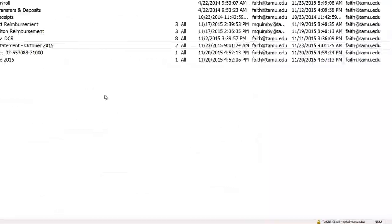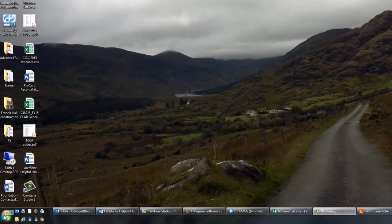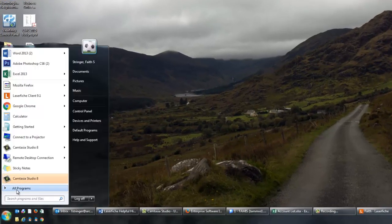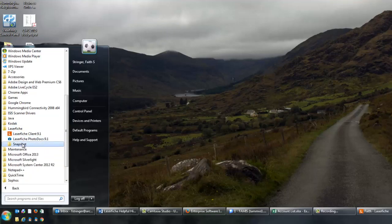Another great way to get things into LaserFish — and one you'll use more often the longer you use the program — is LaserFish Snapshot, which is basically a printer that lets you print directly to LaserFish. To set it up, click Start, then All Programs, then scroll down to the LaserFish folder, and then click Snapshot and Snapshot Configuration.